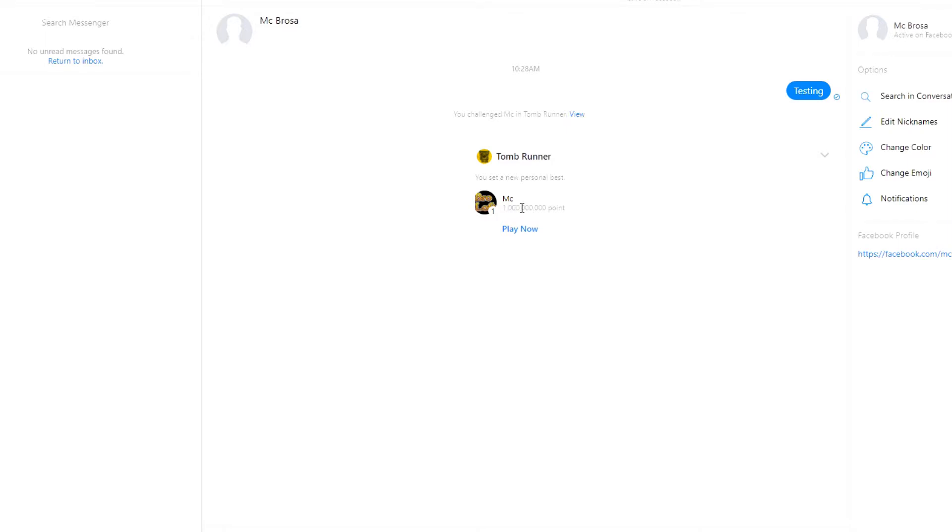Rip, one billion, sorry, one billion points. That does it for today. If you guys have any suggestions on future games I should look into, go ahead and leave it in the comments. Thank you for watching.